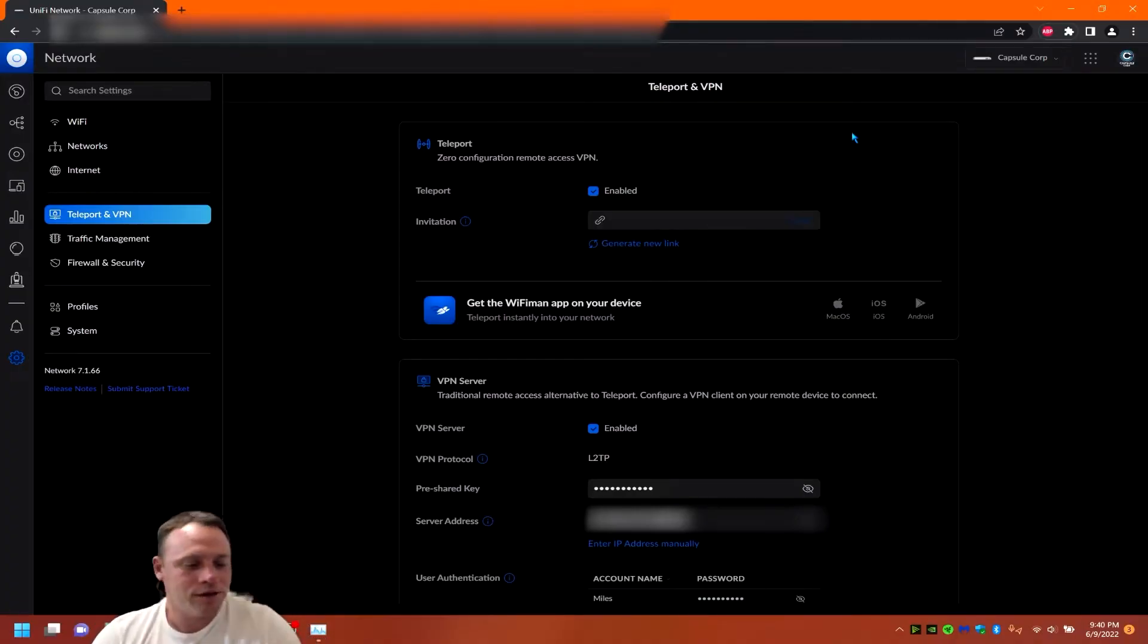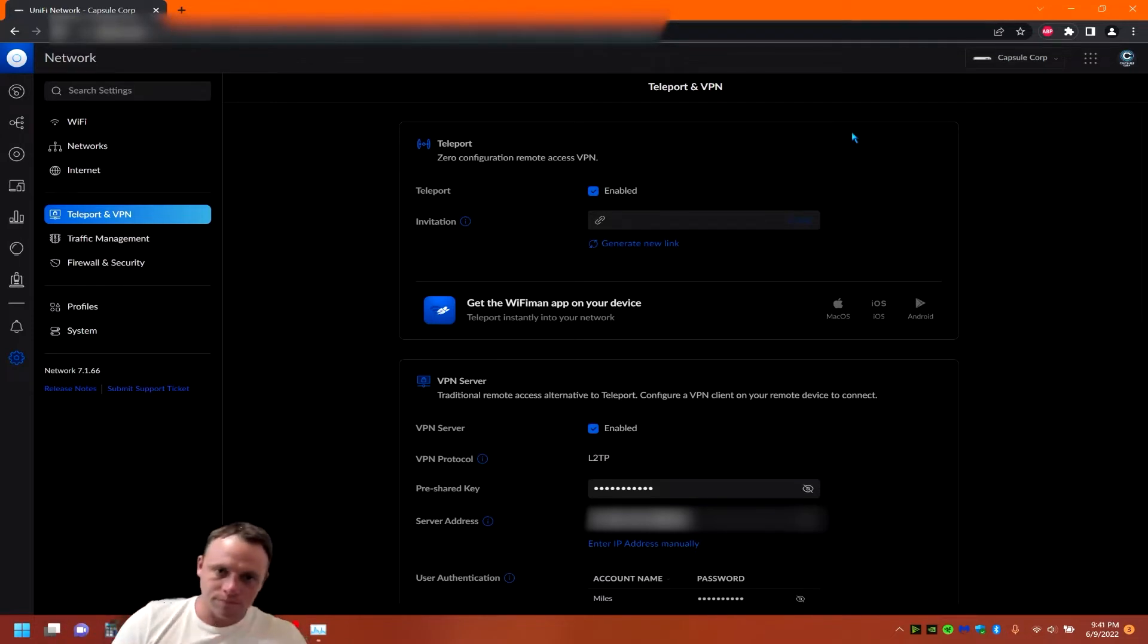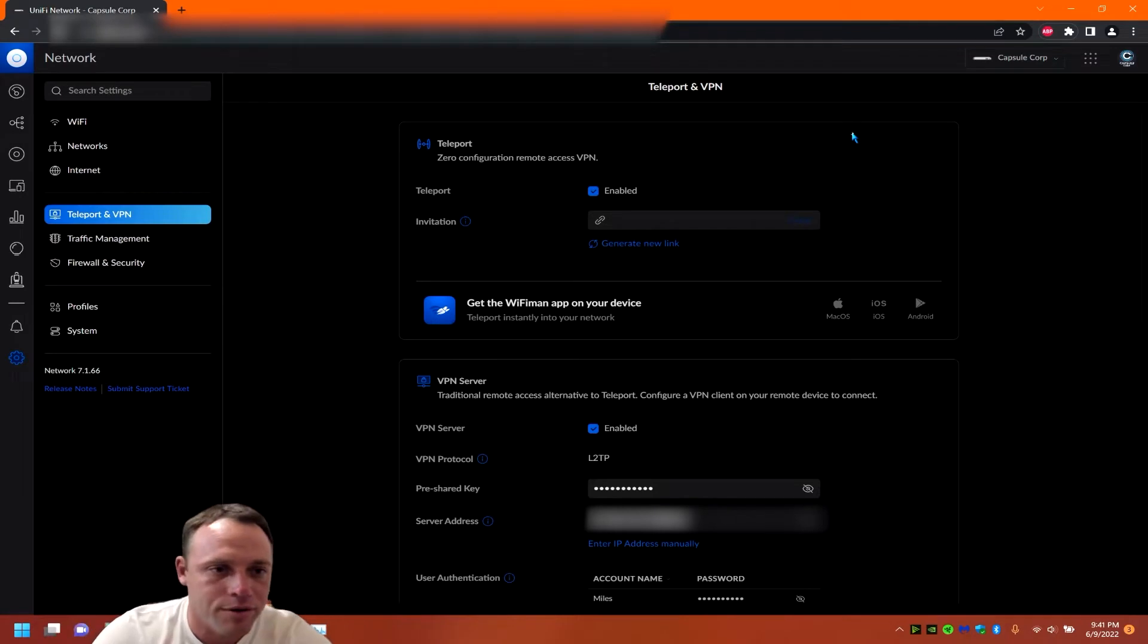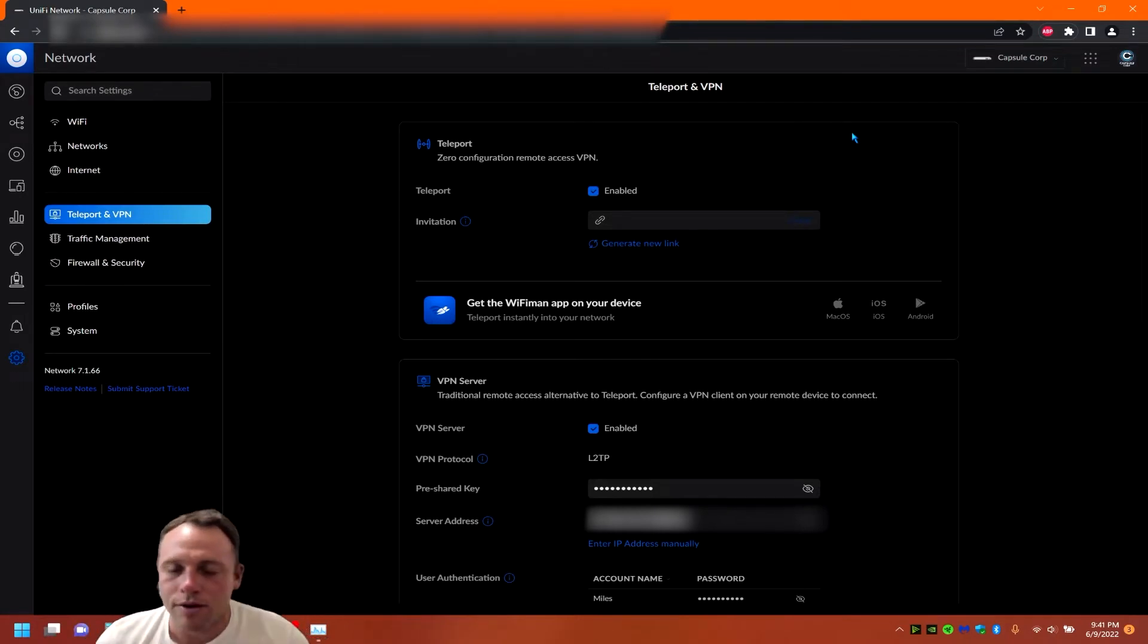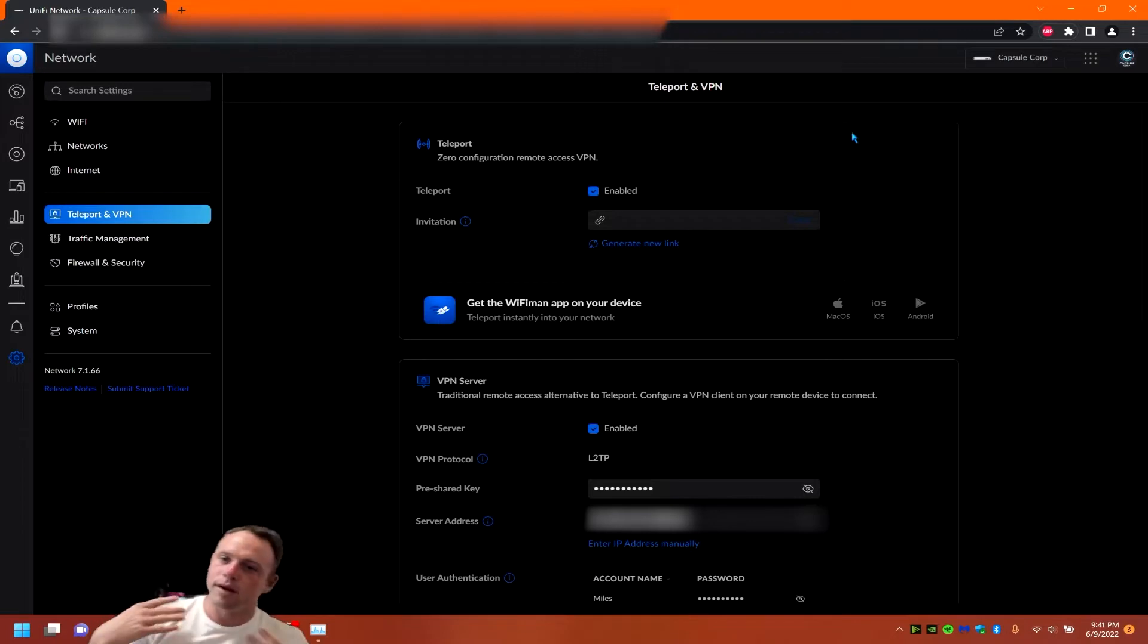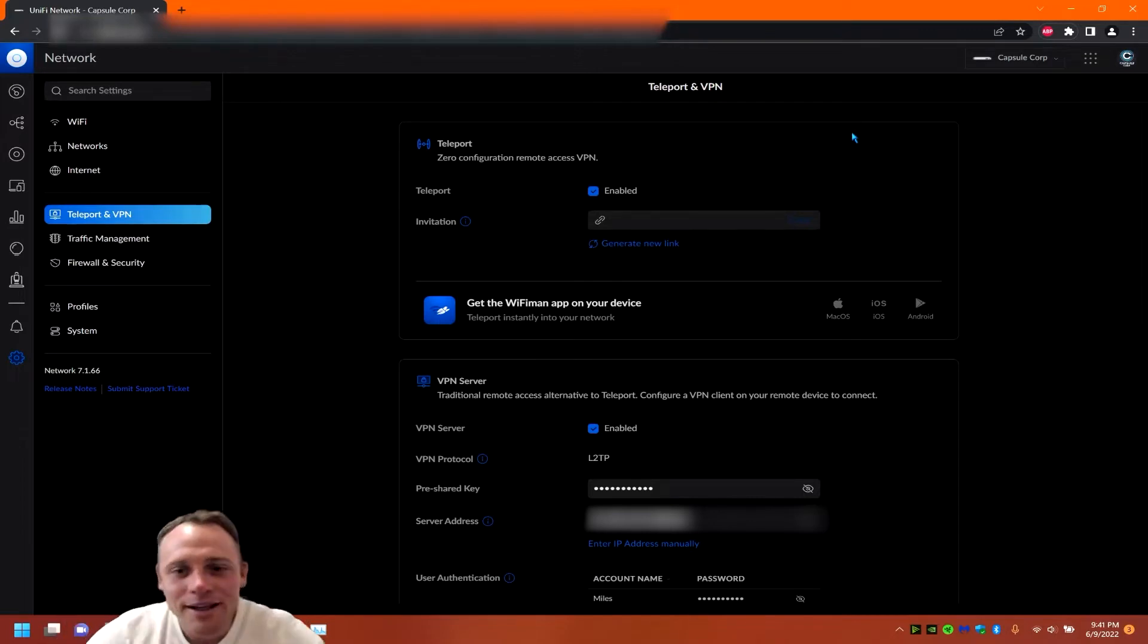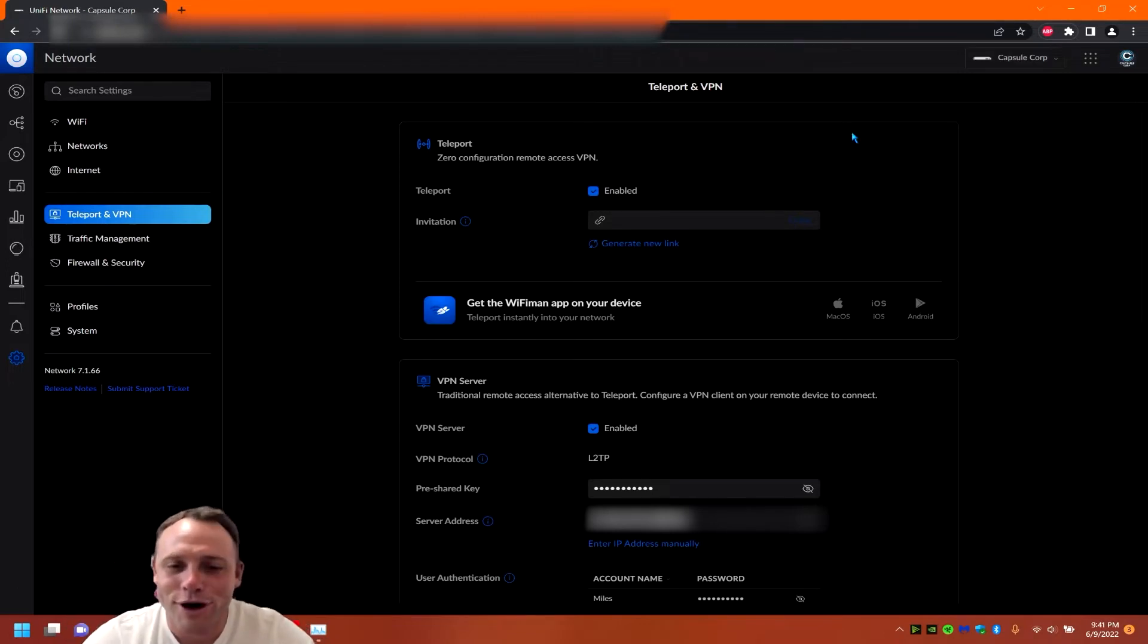All right guys, so today I'm going to be showing you some things about Teleport. First of all, you go to your VPN information, VPN and Teleport. Since it just came out on the UDM and UDM Pro, the SE and UDR had it for a little bit, but I haven't had a chance to play with it until now and it's cool. So I wanted to give you guys some intro on it, let's get into it.